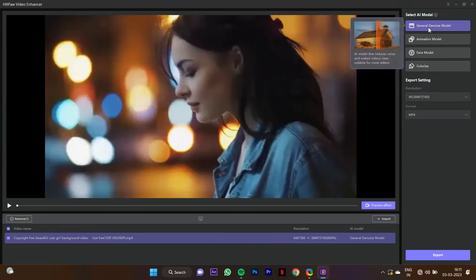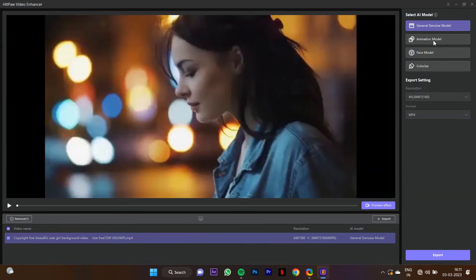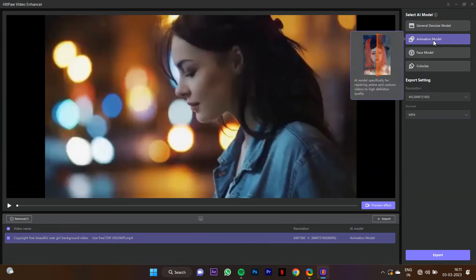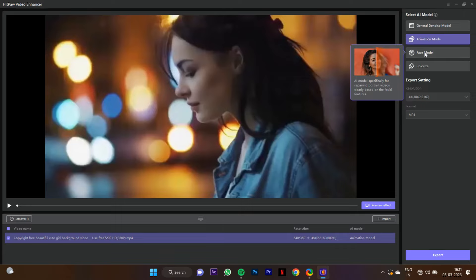If you use the animation model, you can use it for animation videos. The other option is the face model. If you use the face model, it is very good.